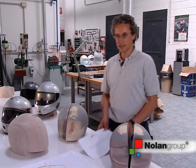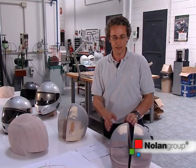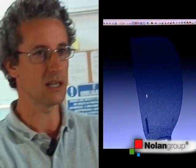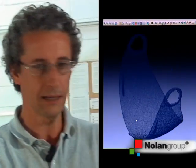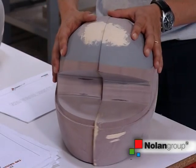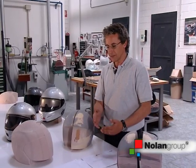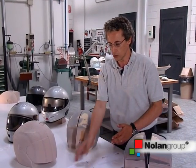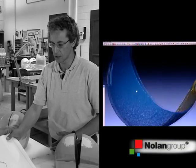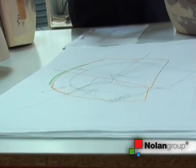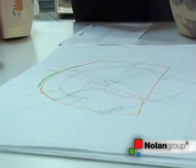After our marketing department has supplied a project brief, product development basically begins with the definition of the basic shape of the object to be developed. As activities develop, we go through dimensional study phases to help define the minimum volumes necessary for the product to meet the characteristics and standards required.